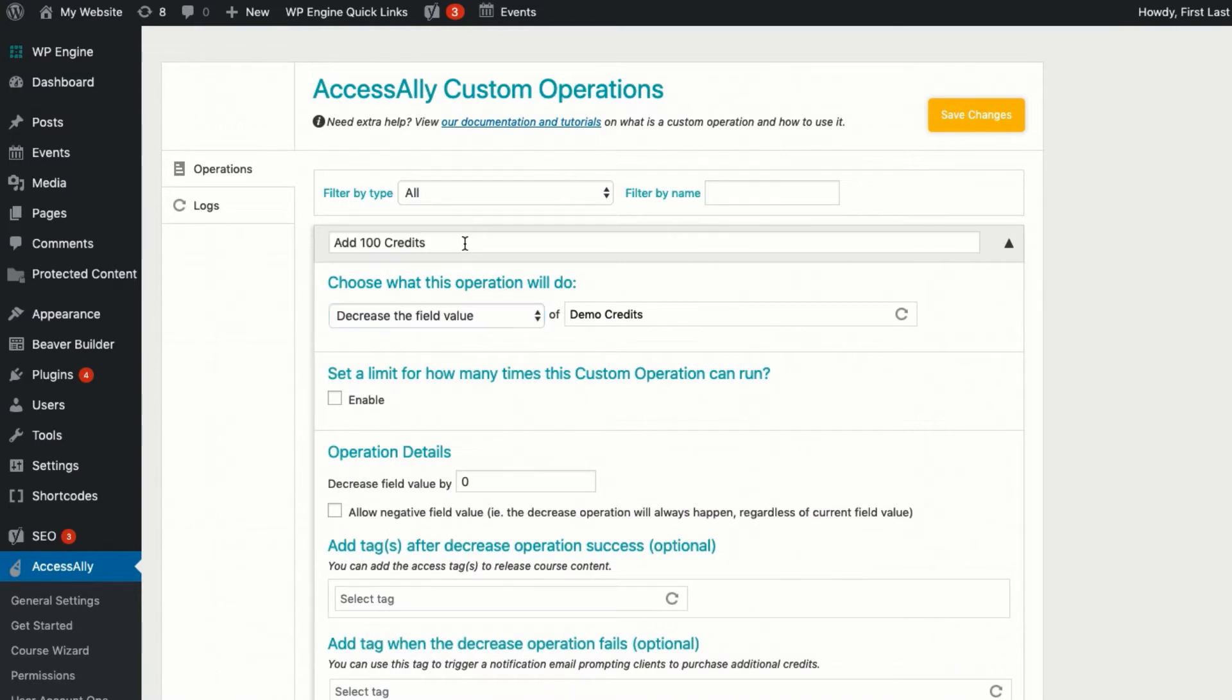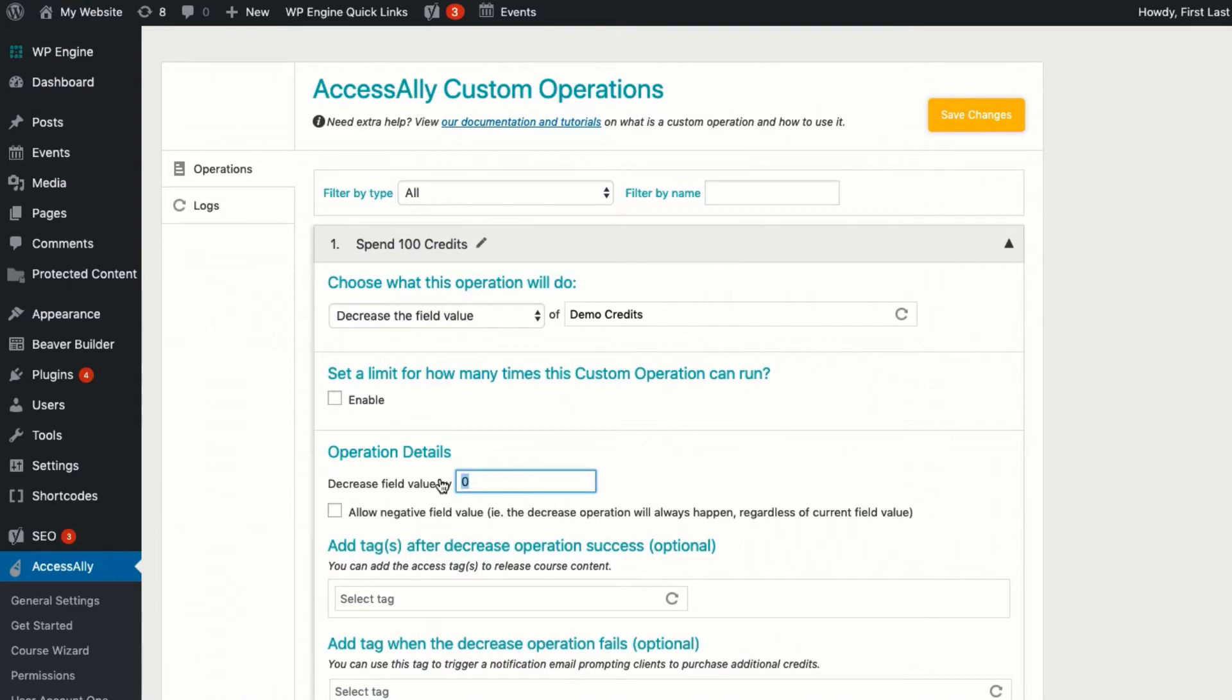After it's all set up, AccessAlly takes over and manages the total credit amount of each individual user on your site.